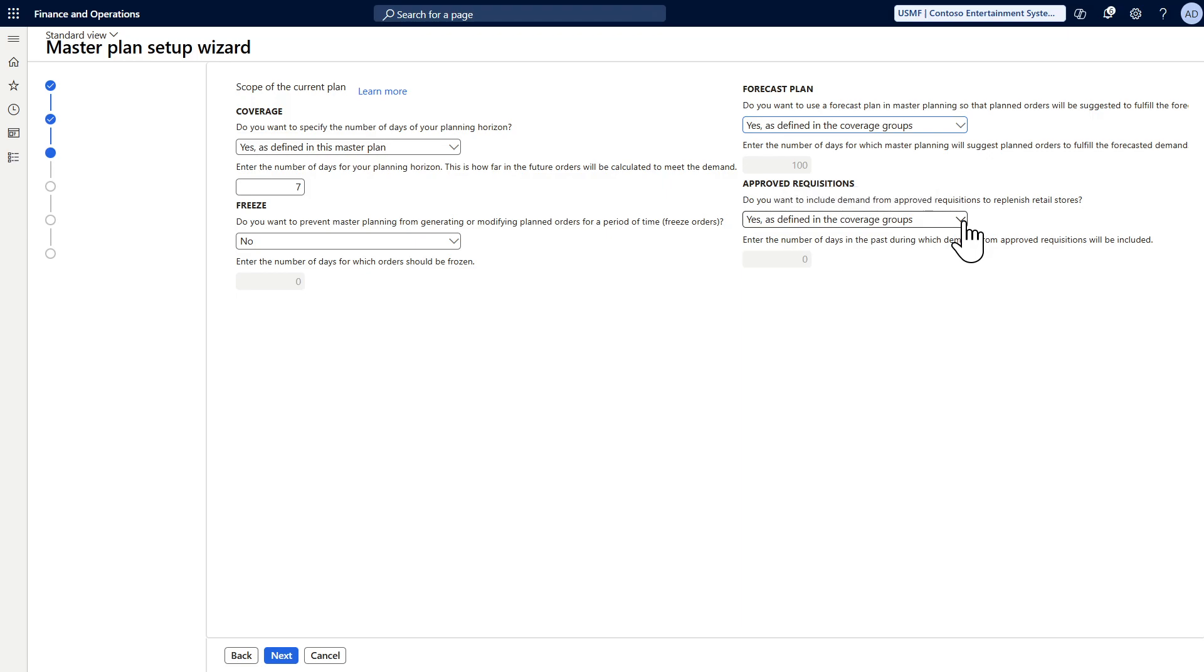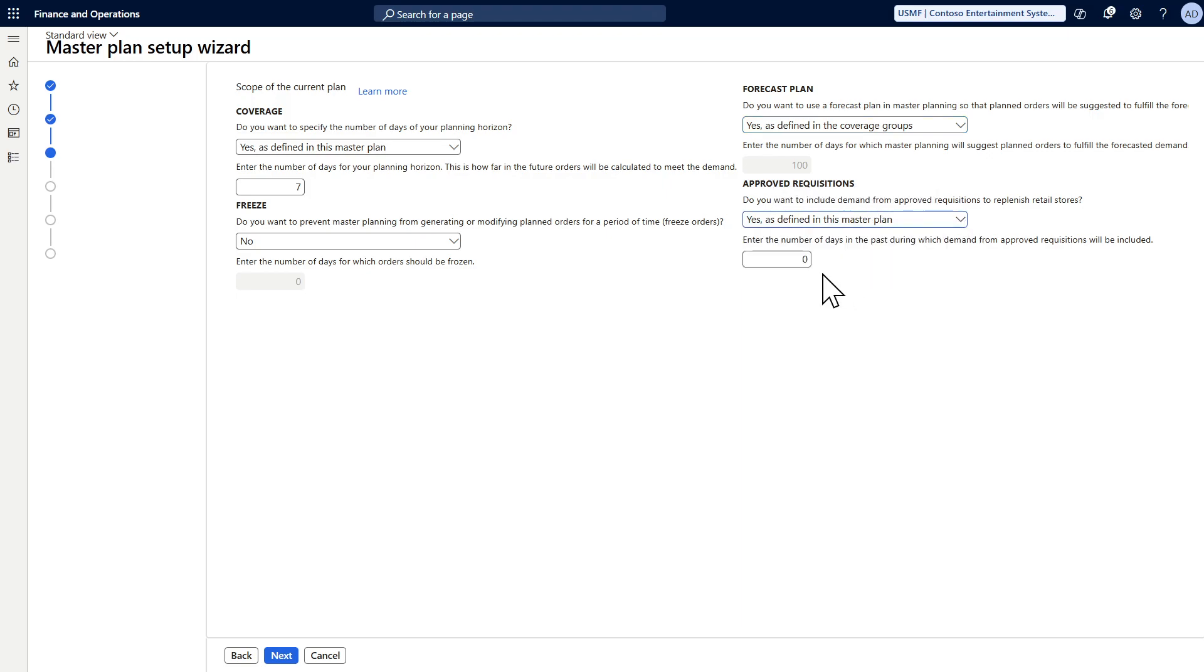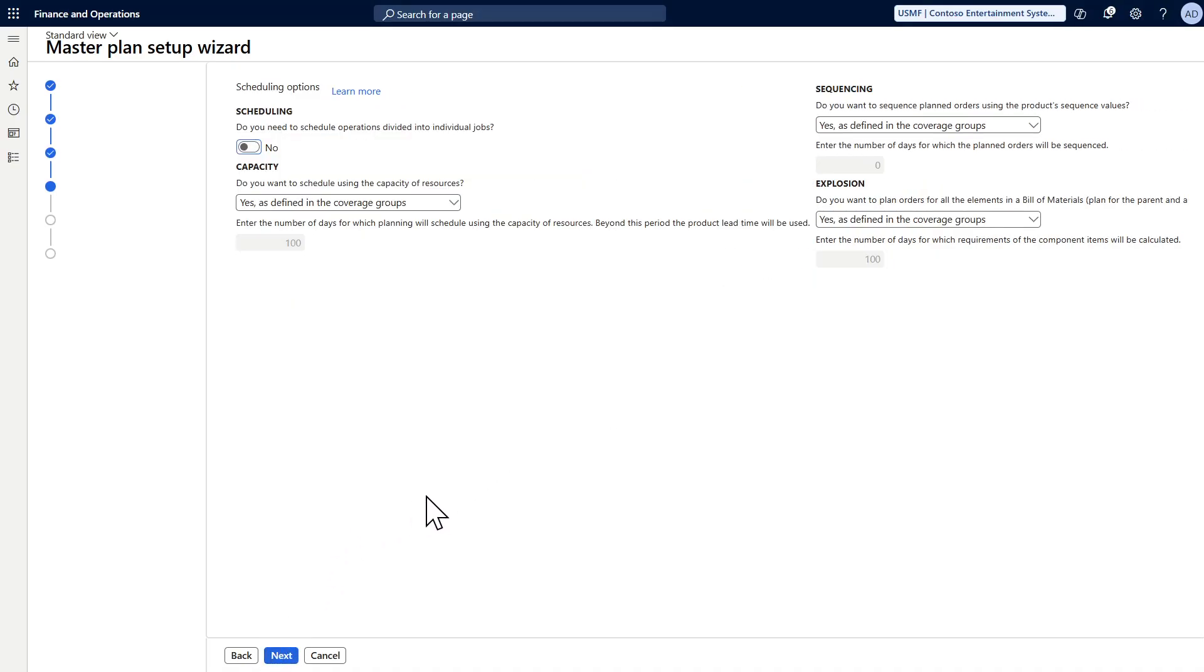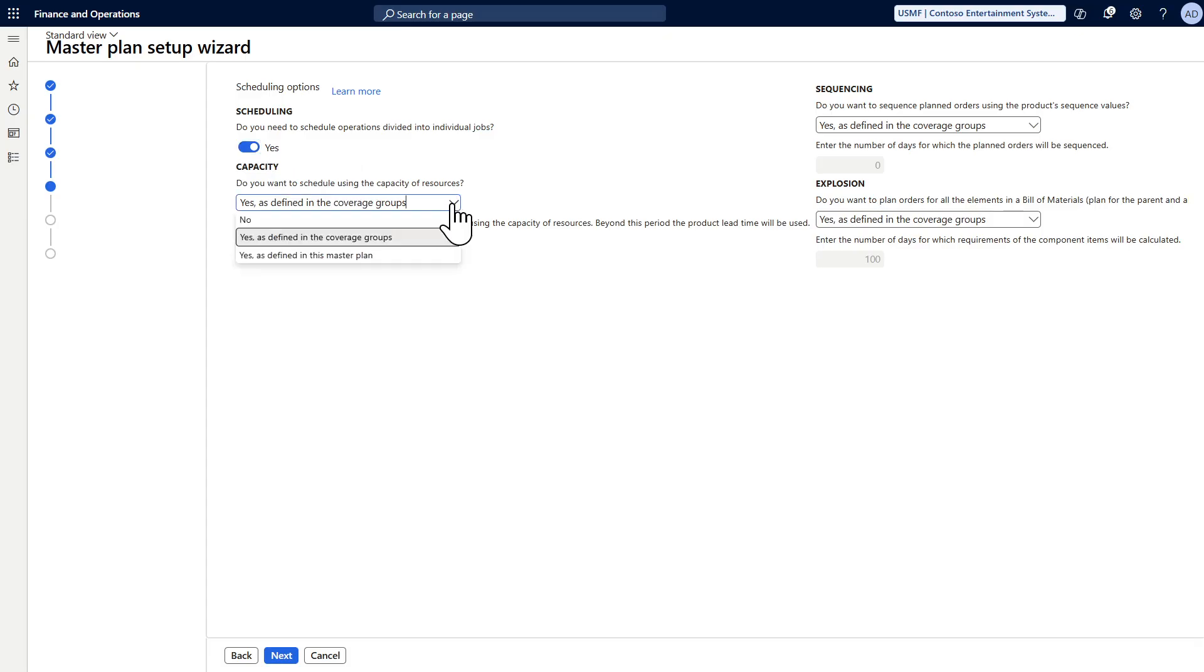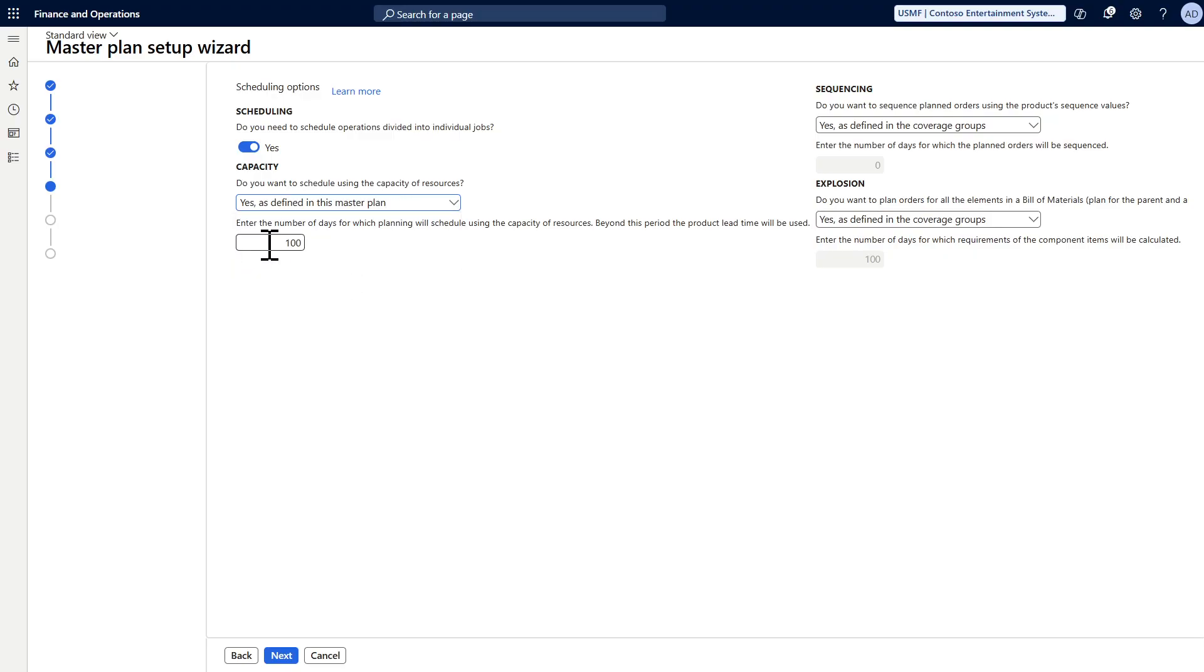Do you want to have operational scattering or job scattering? I want to have job scattering. And how many days do you want for capacity constraints? I would say seven days.